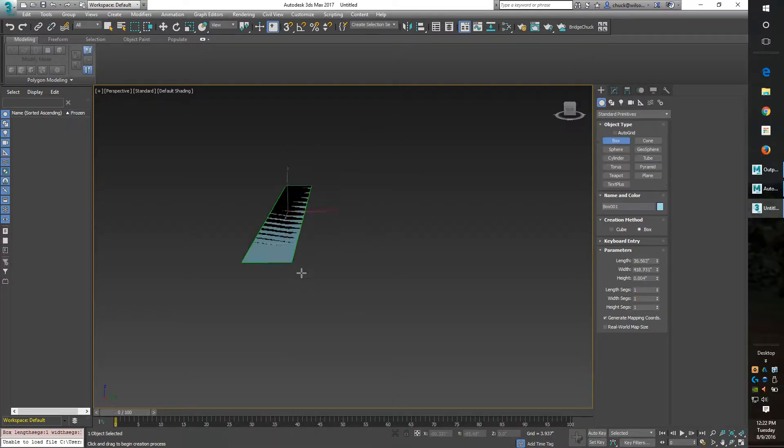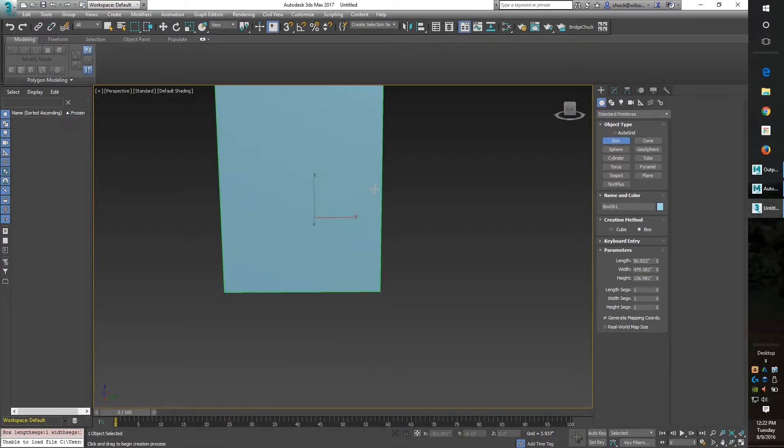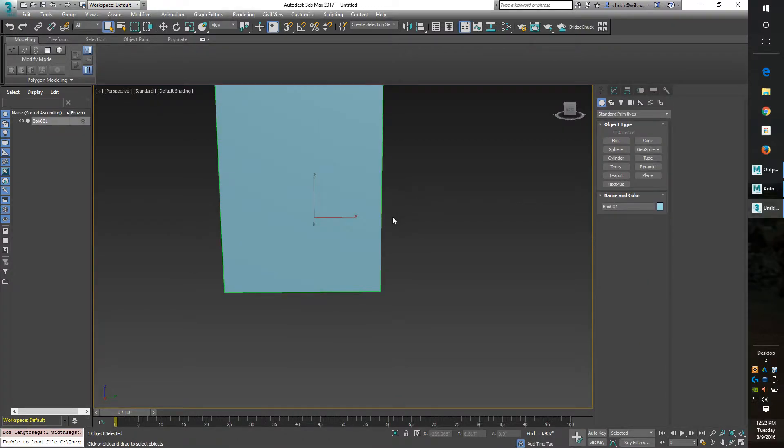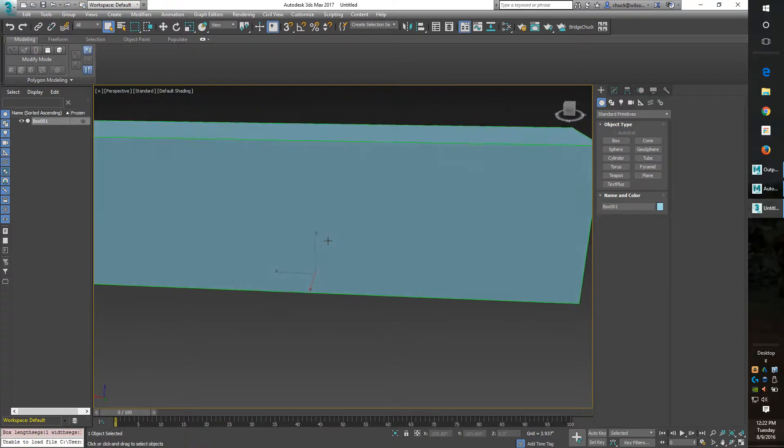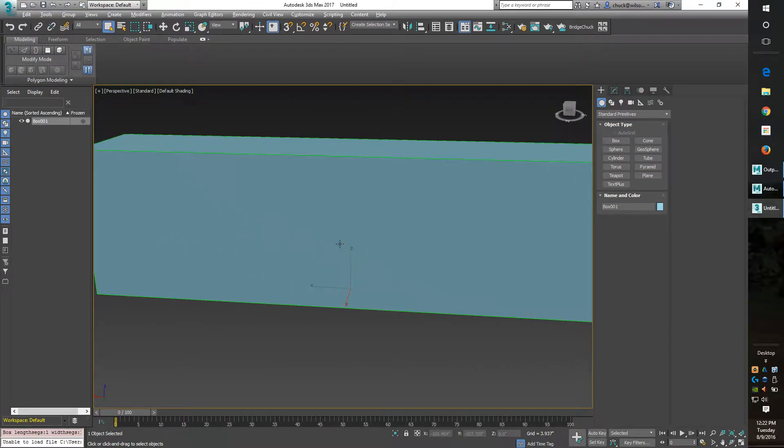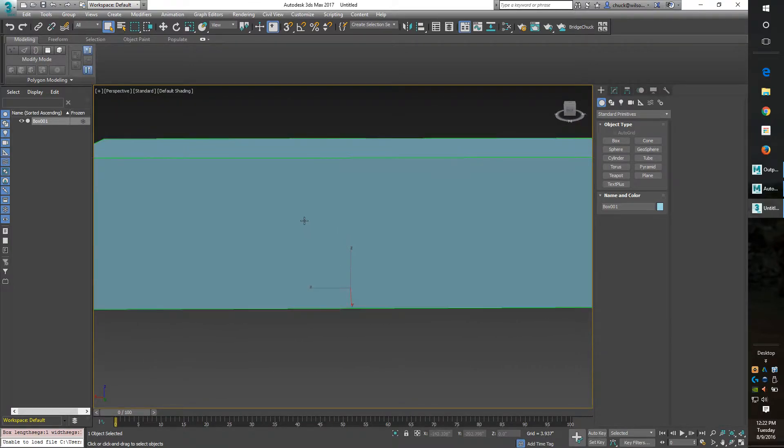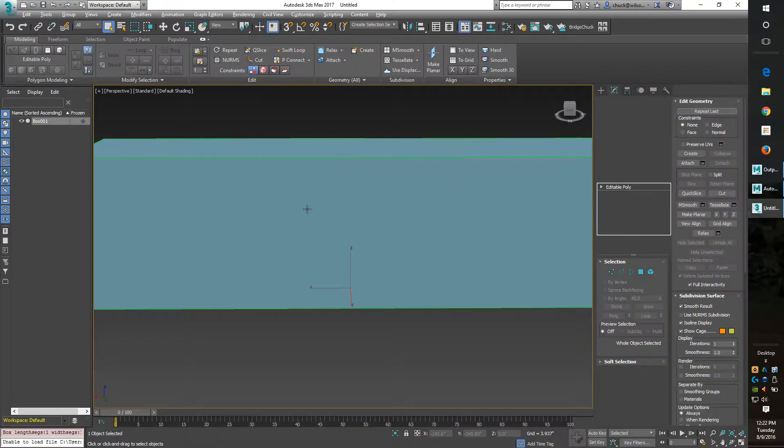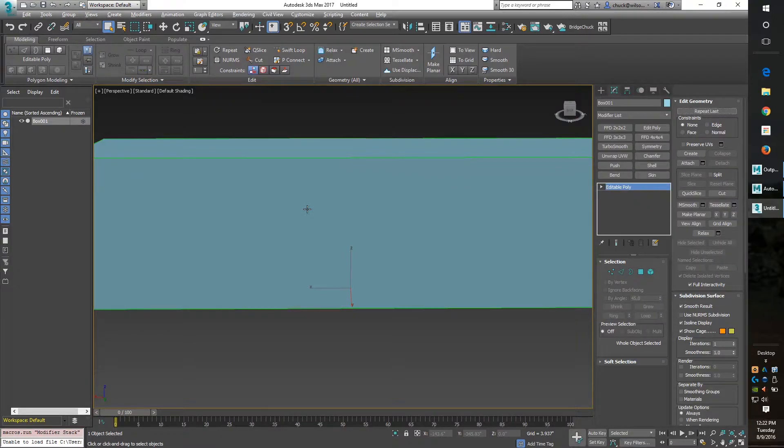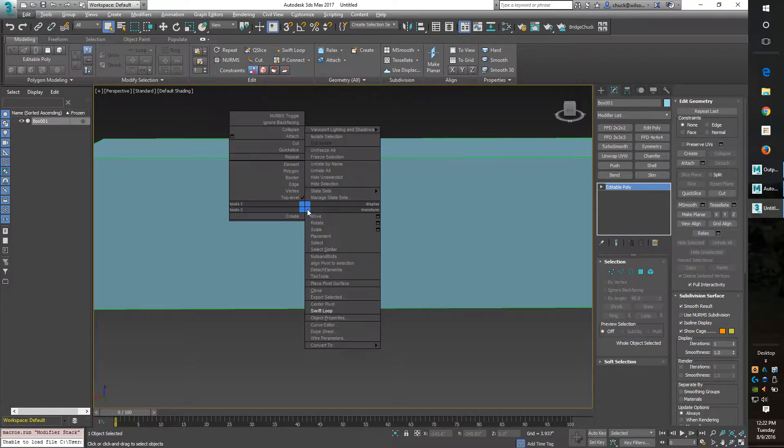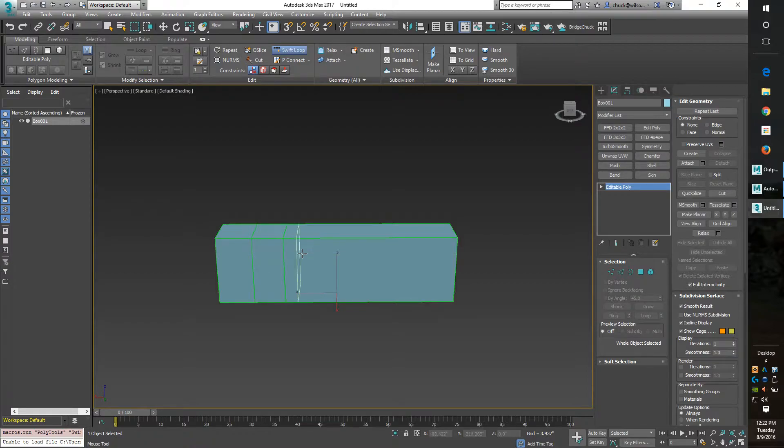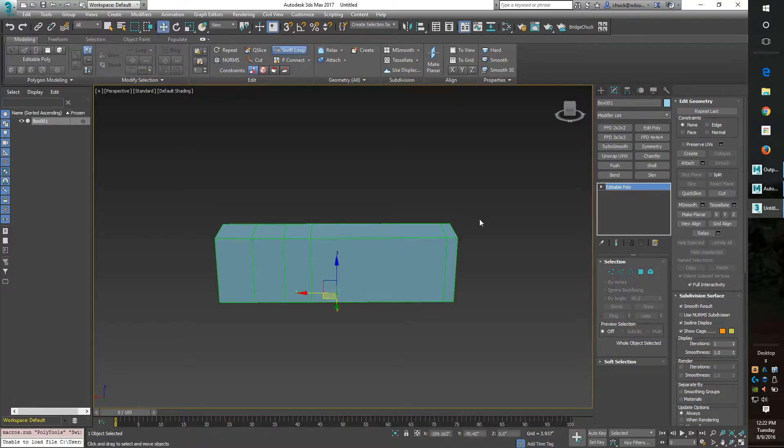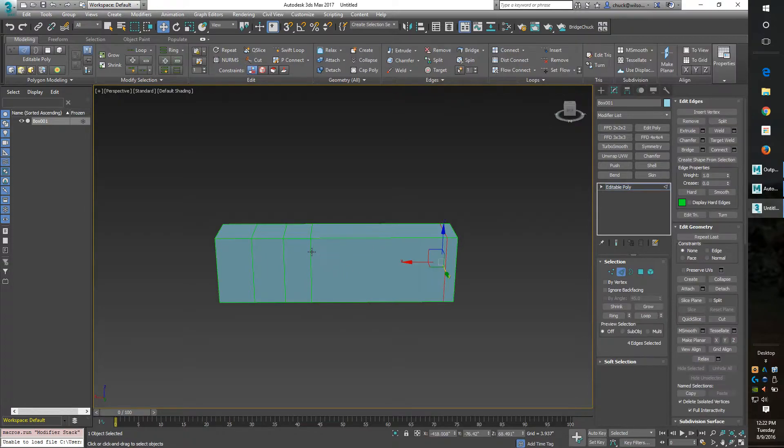I'm just going to quickly make a box here, convert it to editable poly, and we want to put some swift loops in here. If anybody is familiar with this, you know what SetFlow does.